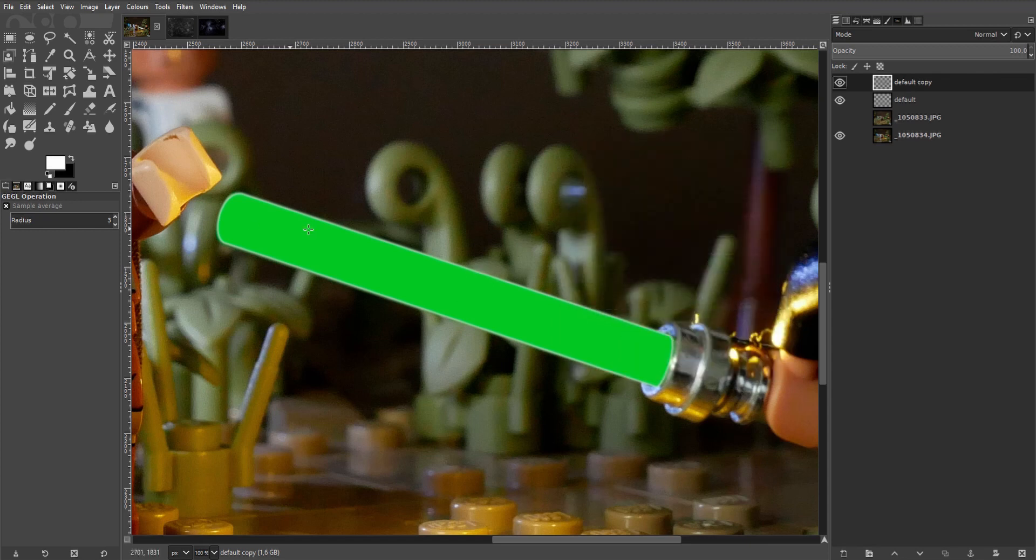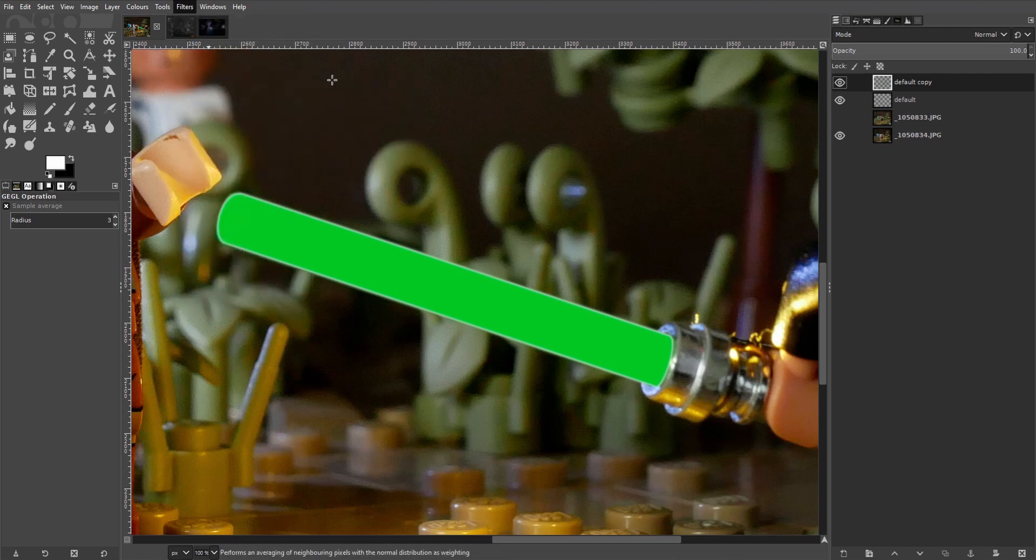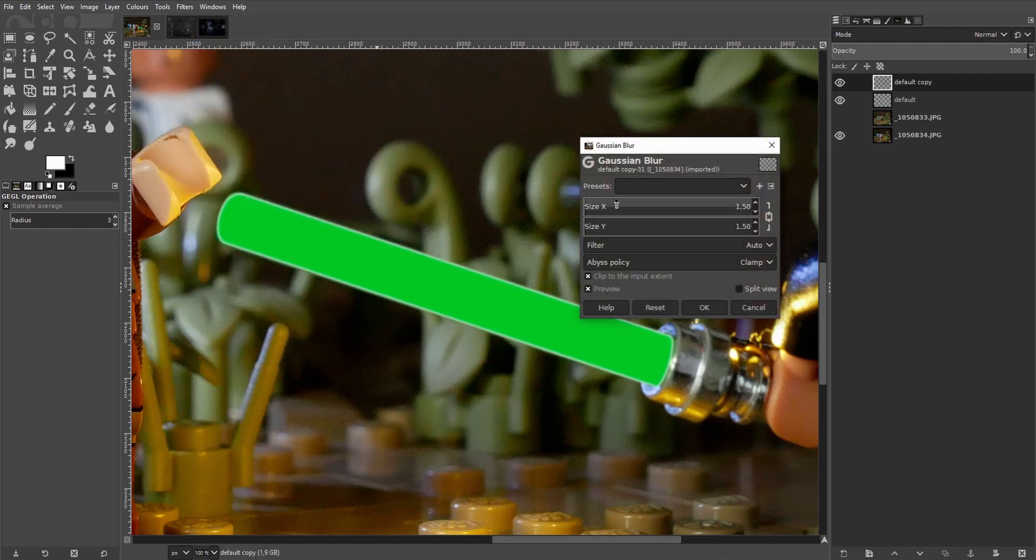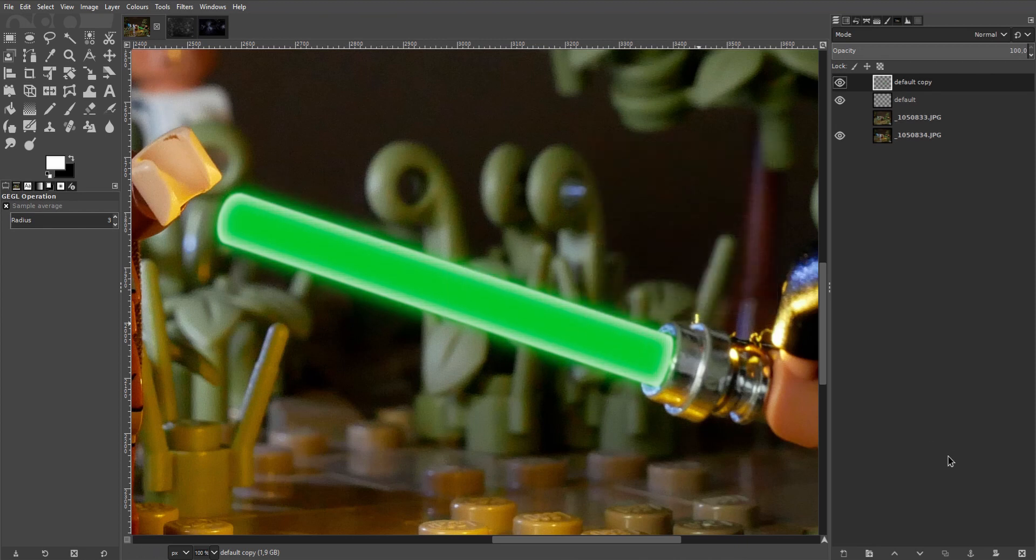Hit OK and go back to the Gaussian blur. Now this time we'll blur it a little more, not too much but considerably. Click OK and there we are.